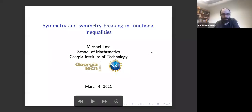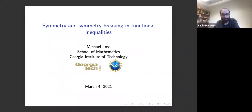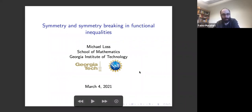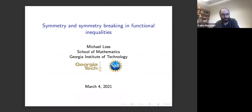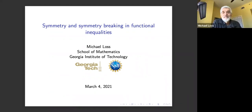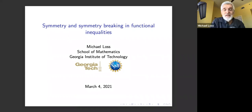Welcome everyone to talk number four in the series on quantum PDEs. It's a pleasure to have Michael Loss from Georgia Tech, who is going to talk to us about symmetry and symmetry breaking in functional inequalities.